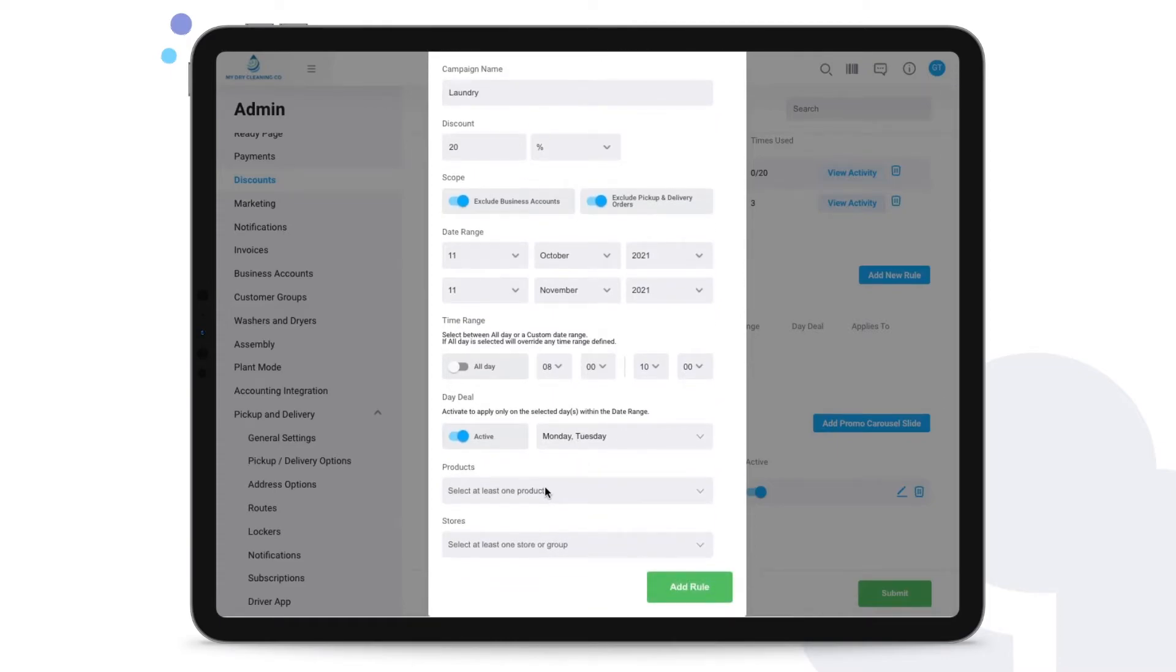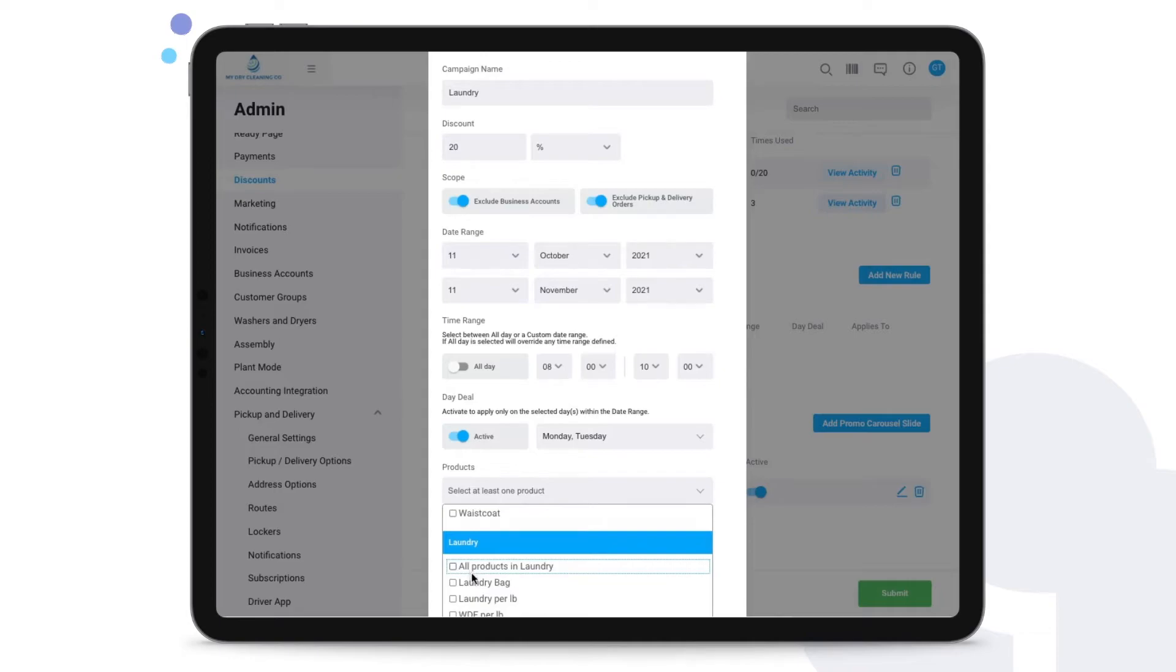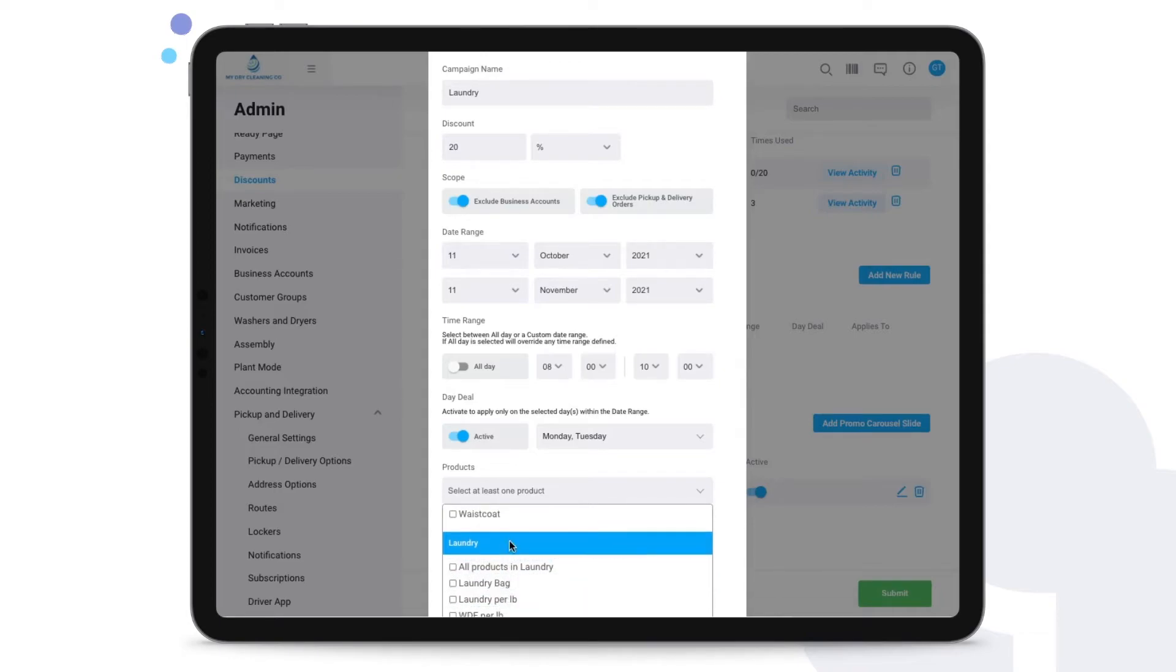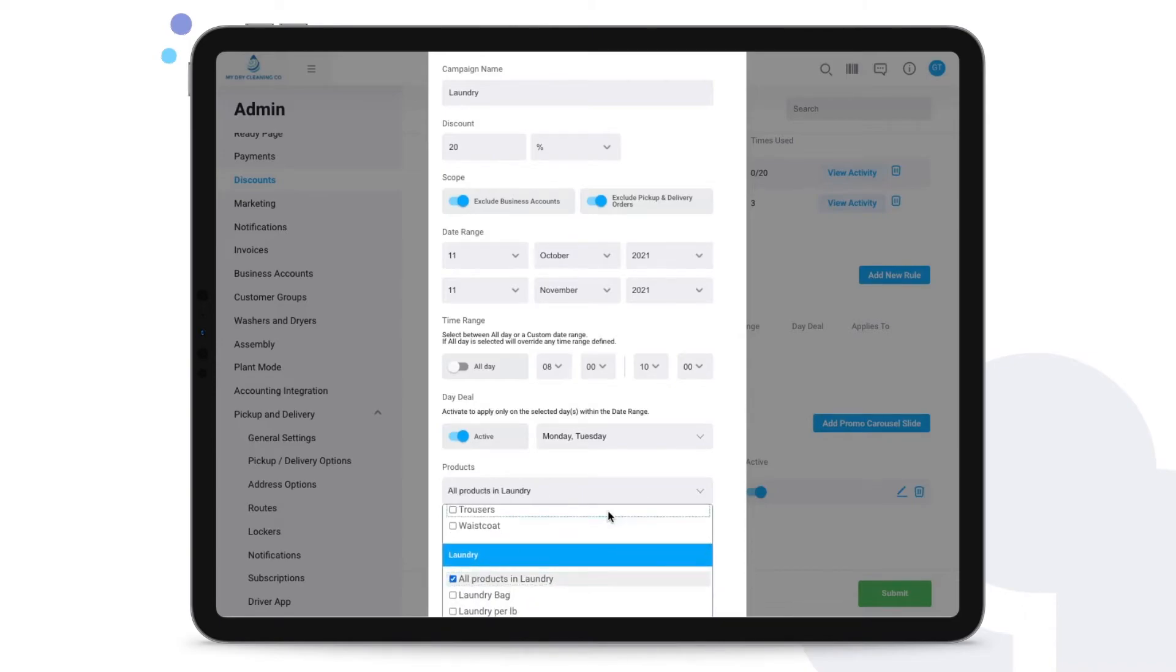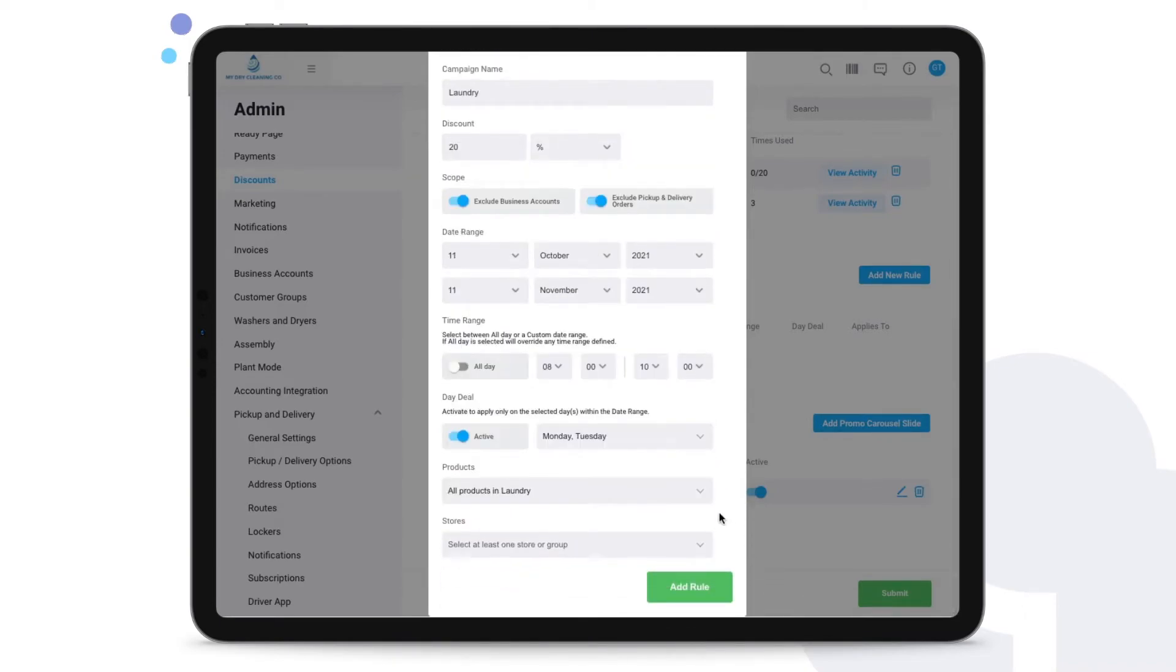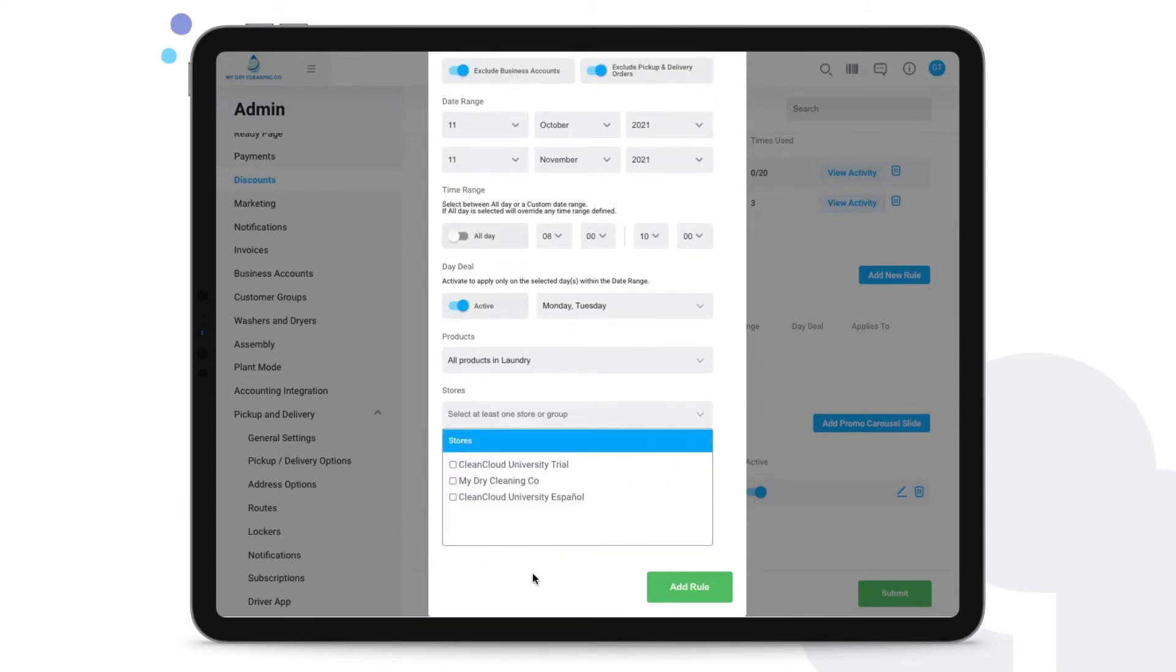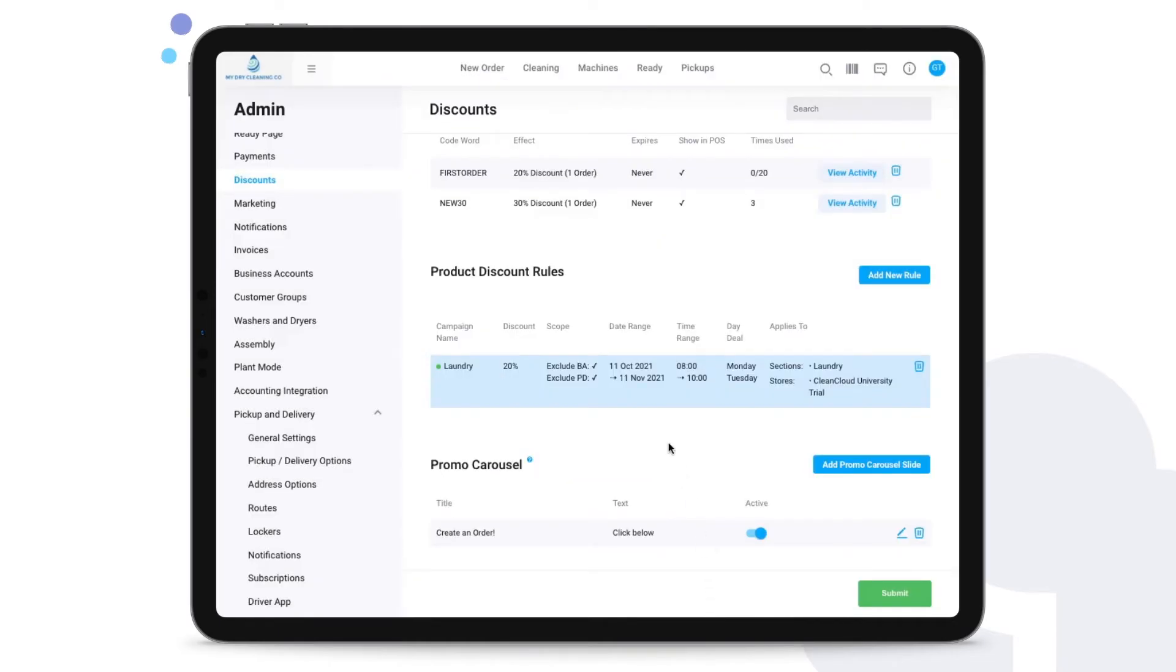Then we need to choose the specific products to which this applies, and we can apply this for example to all products in the laundry section. We can otherwise choose specific items only. So in this case we applied it to all products in laundry, and if you have multiple stores with us you can even assign this product discount rule to various of your different stores. Then we can just add that rule.